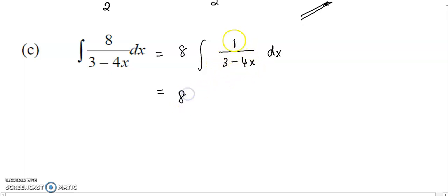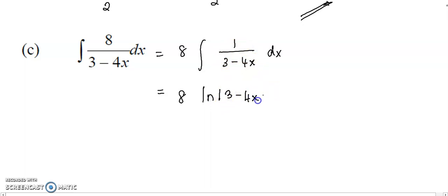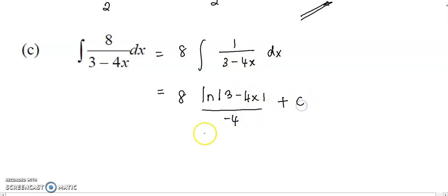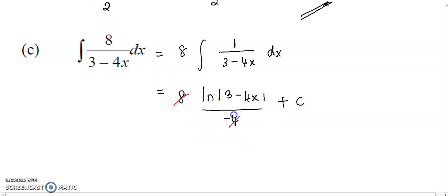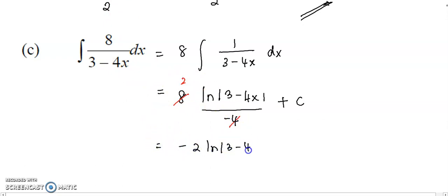Now you integrate this function, you have a log. Put in this linear function into the log. You have log(3-4x), divided by the coefficient of x, that is negative 4. You have done the integration. Now just simplify it. You get 2. Finally, the answer will be negative 2 log(3-4x) plus constant c.